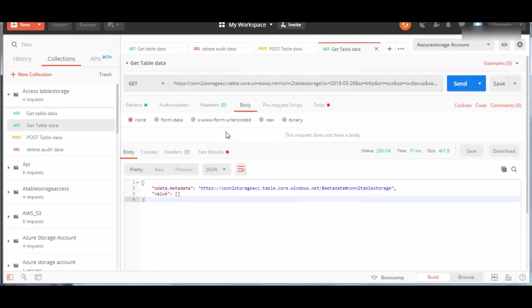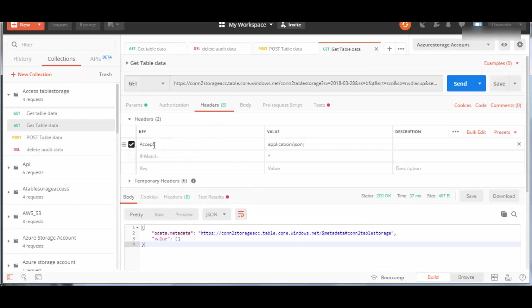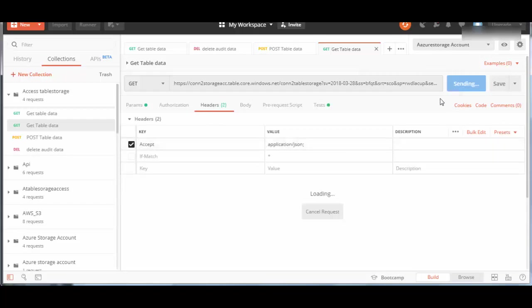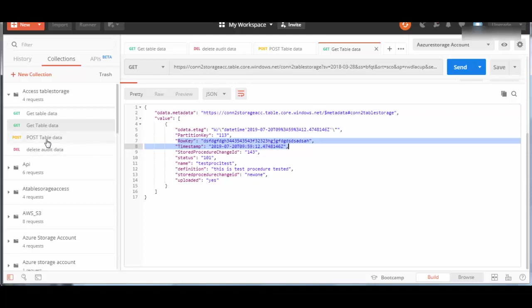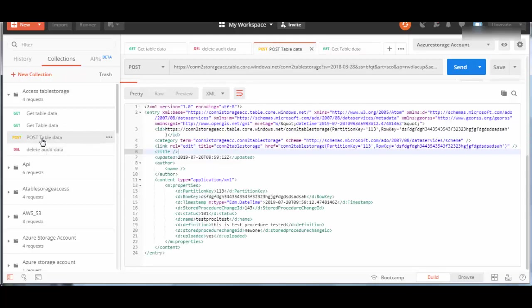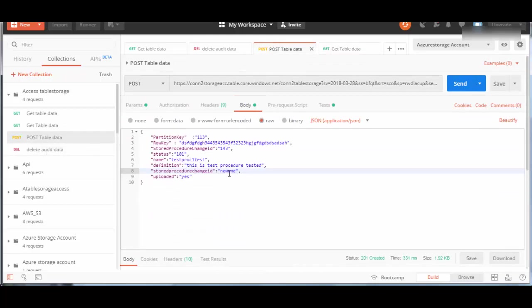If you go to body, you don't need to provide anything. In header, we say it accepts only application/json format. We'll click send, and in the response you'll see that one record which is created. This gives one record. We'll create a few more records.